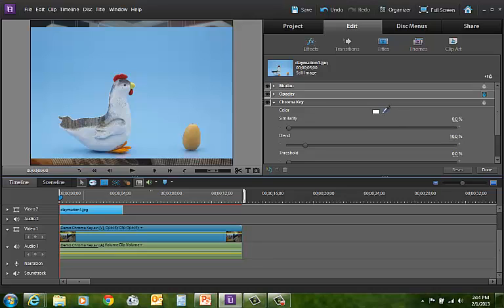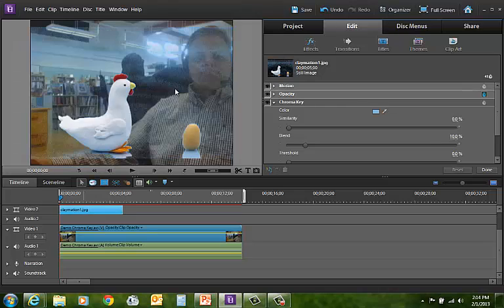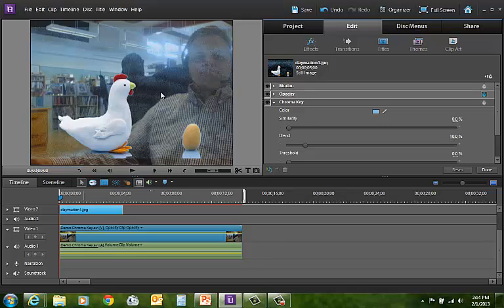I'm going to take the dropper, and this is going to select the color that I want to be blotted out. It does a pretty good job, but it doesn't get it all out, because it's really difficult, even in your own classroom, to get a 100% solid color.